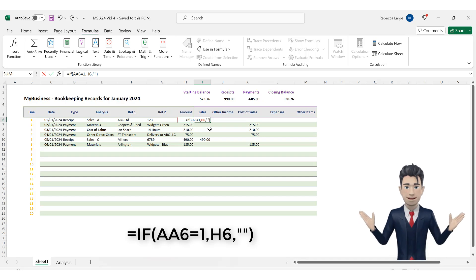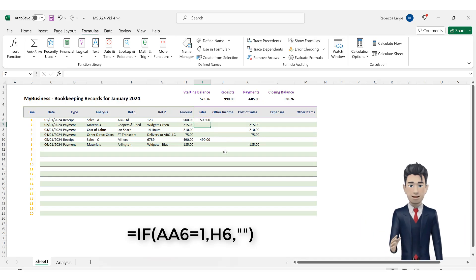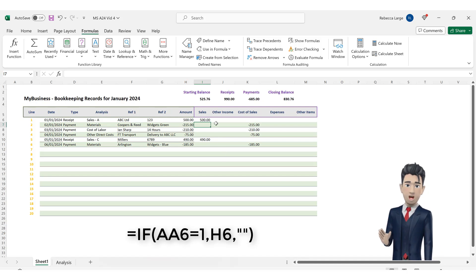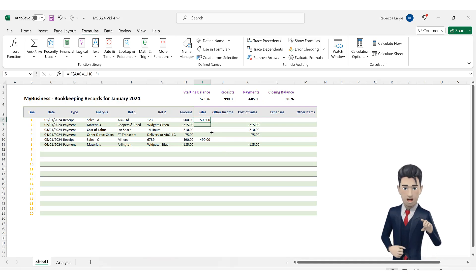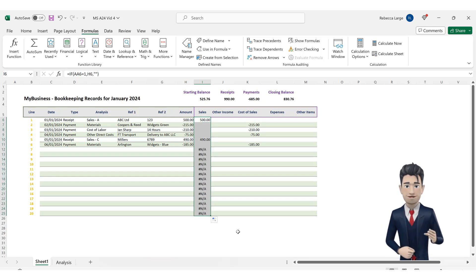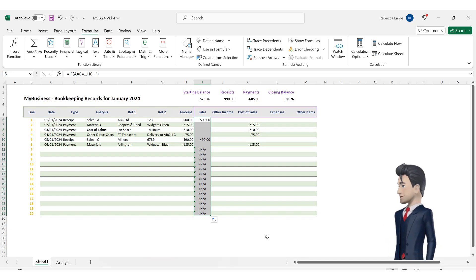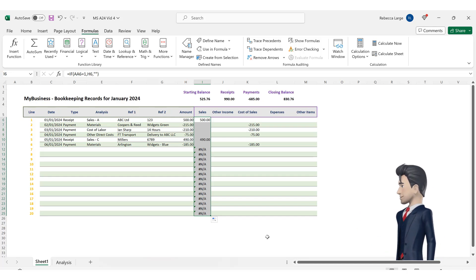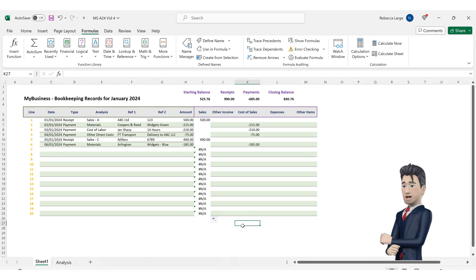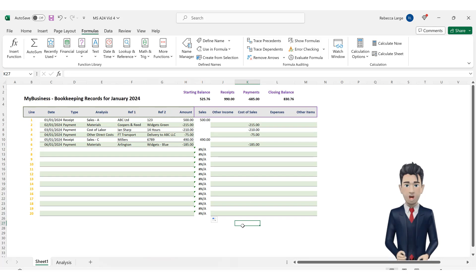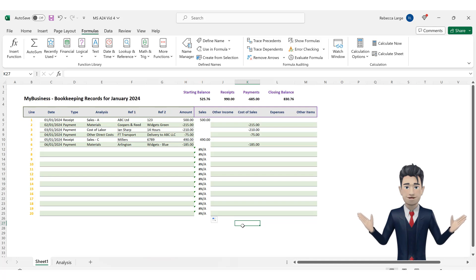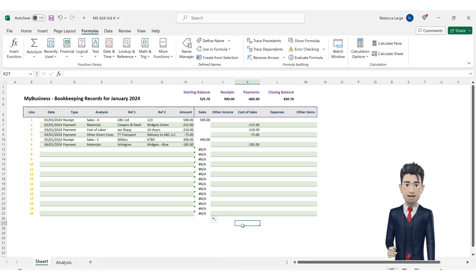If, however, the value of AA6 is not category number 1, then the formula should simply return a blank. Now, copy and drag this formula down to row 25. You will now see that the first six lines there are two instances of category number 1, and the two corresponding amounts of 500 in row 6 and 490 in row 10 have been correctly returned. The other four lines where we have an analysis type have returned blanks. The lines that do not have an analysis type have returned errors, which once again we will correct later on.